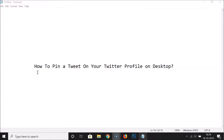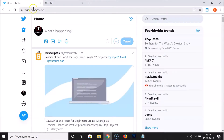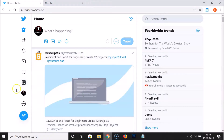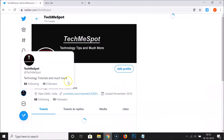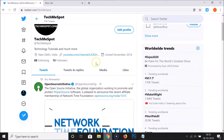In this tutorial, I'm going to show you how to pin a tweet on your Twitter profile on desktop. Open your web browser, go to twitter.com and log into your Twitter account. You can see that I'm already logged in. After that, go to your Twitter profile by clicking on your profile picture.